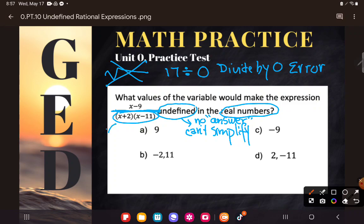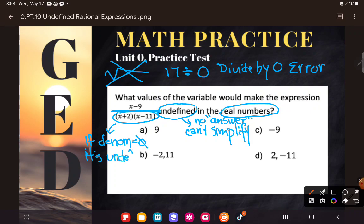So let's write that down. I'm going to take a little longer than I usually do on this problem because I think you guys really need to understand this. If you can make the denominator zero, there's no real answer for this — it's an undefined expression. It's basically nonsense. We can't divide by zero.